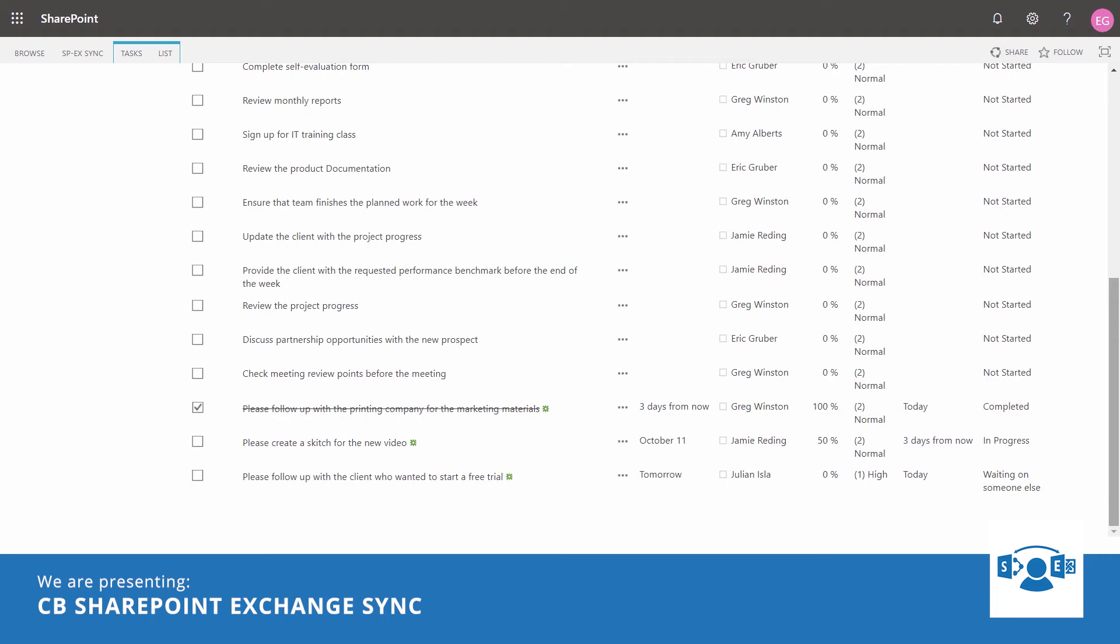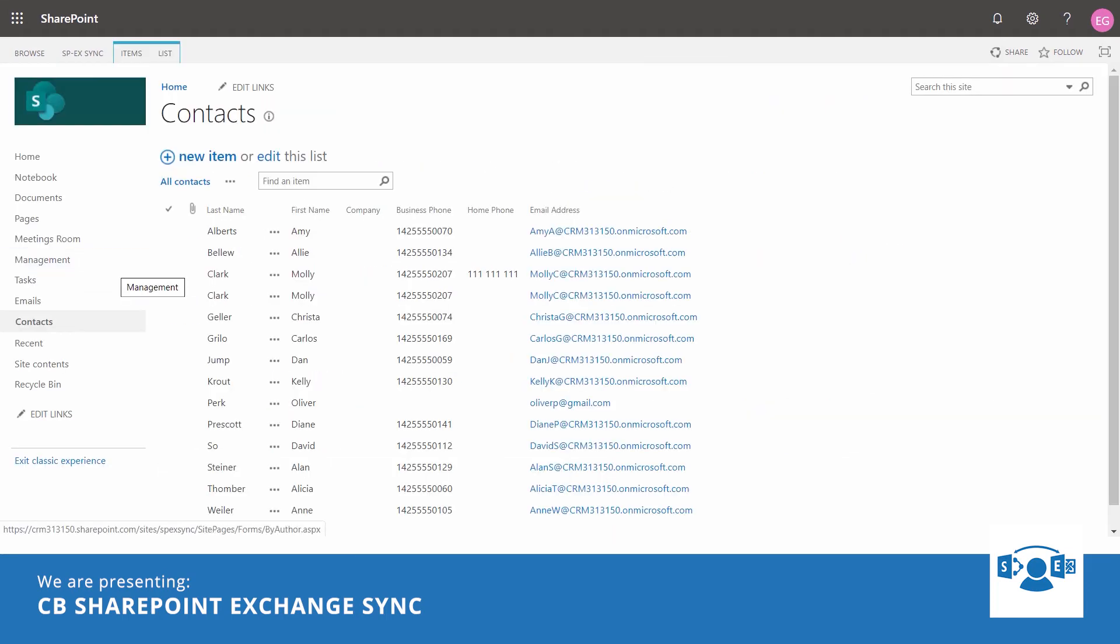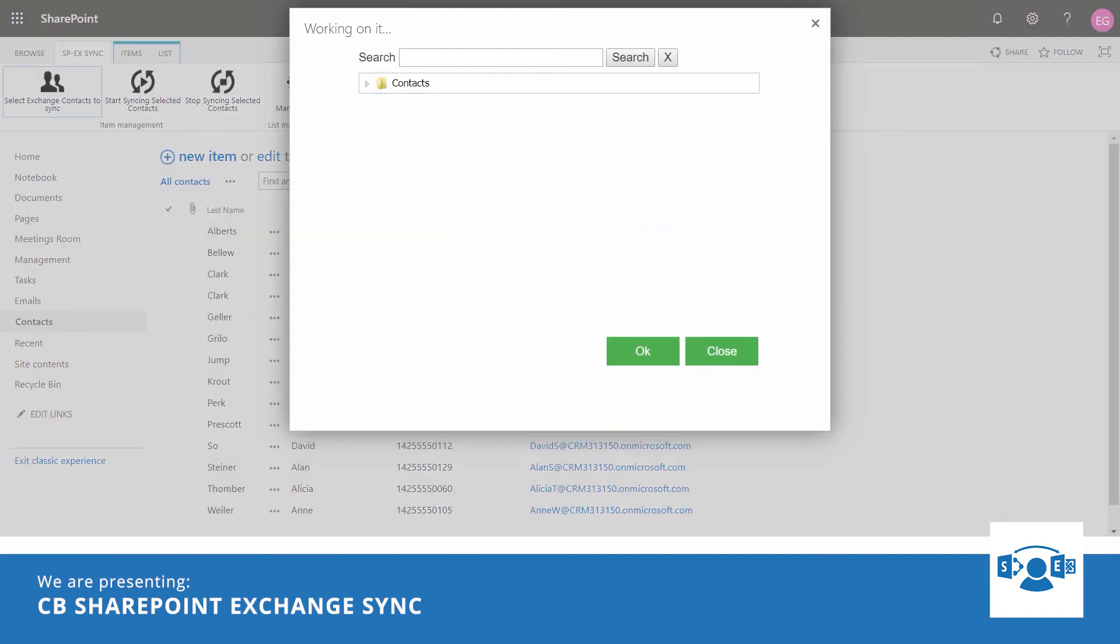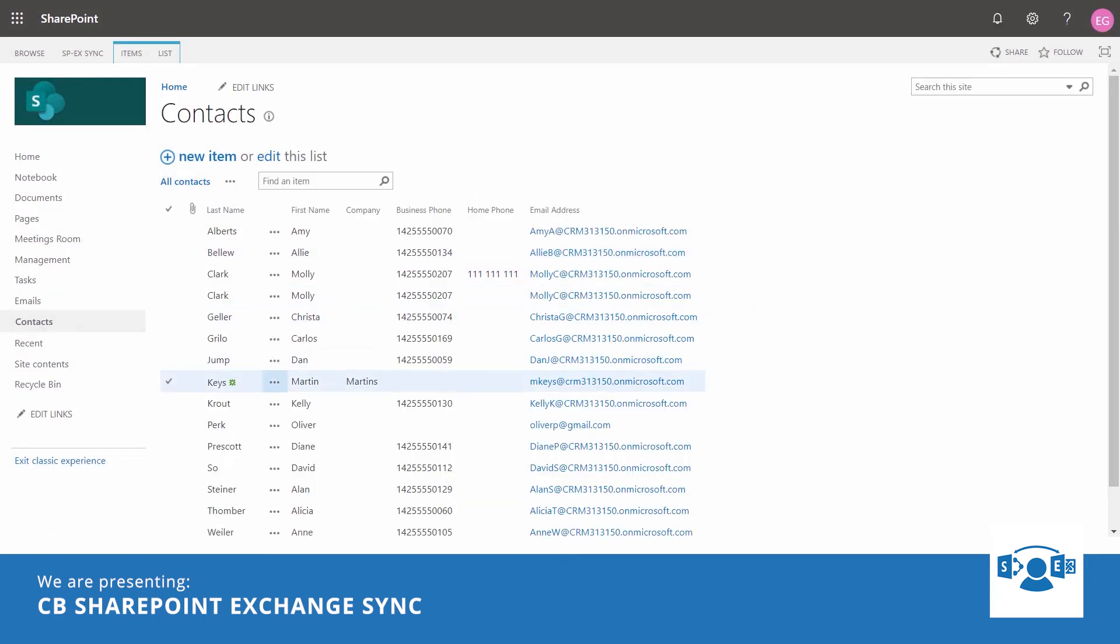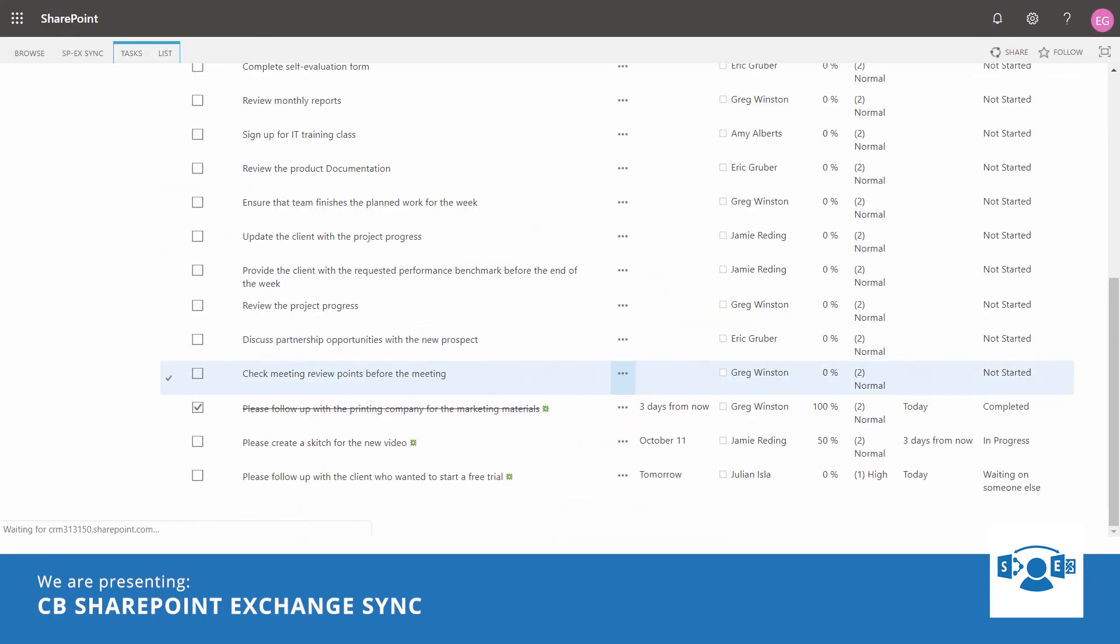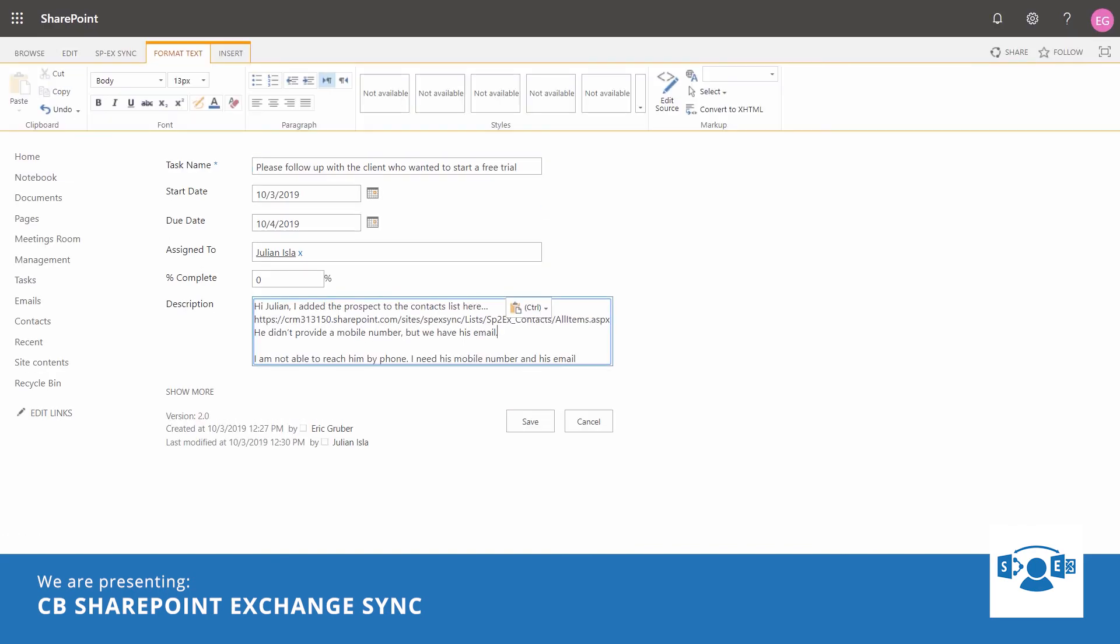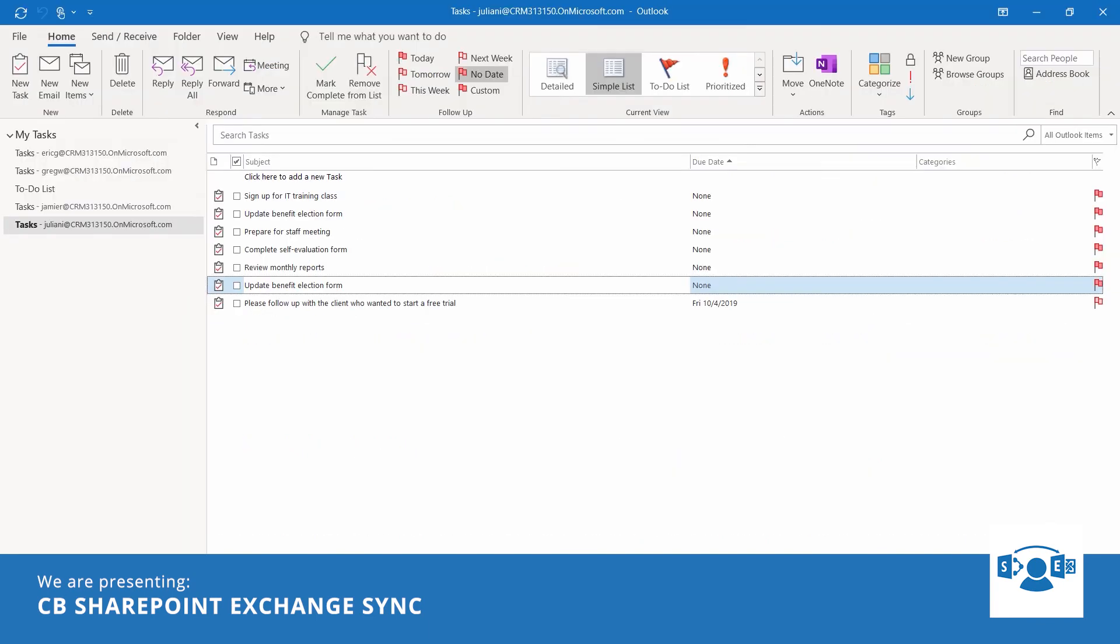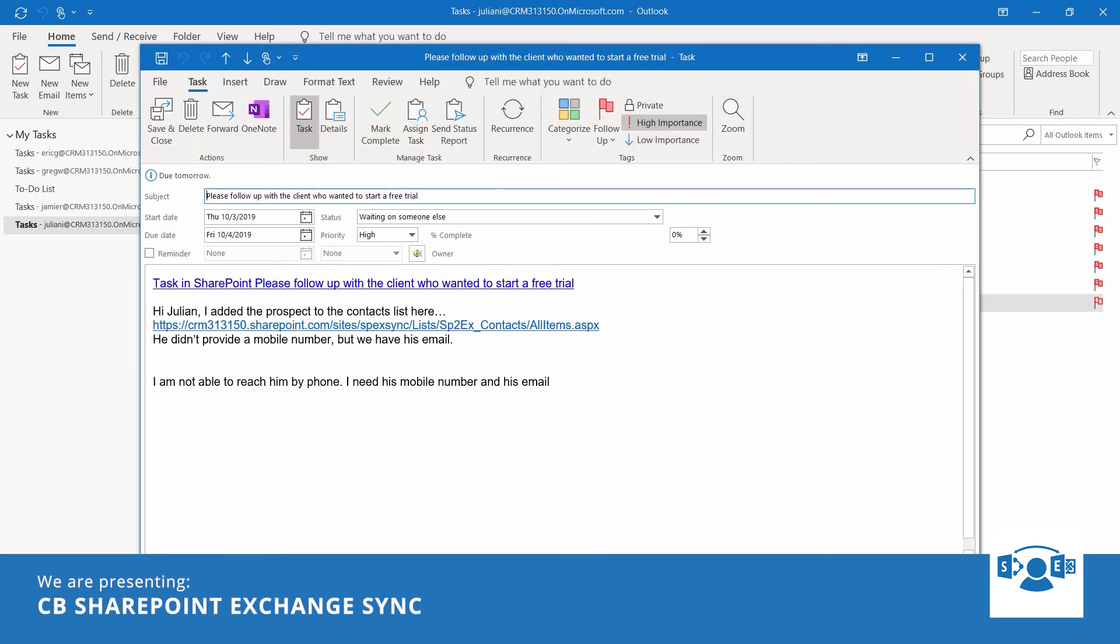He notices the task of Julian and shares the prospect's contact details by importing them to the contacts list in SharePoint. He updates the task as well. A few seconds later, Julian sees that his task is updated in his Outlook. And when opening it, he sees a link that takes him to SharePoint.